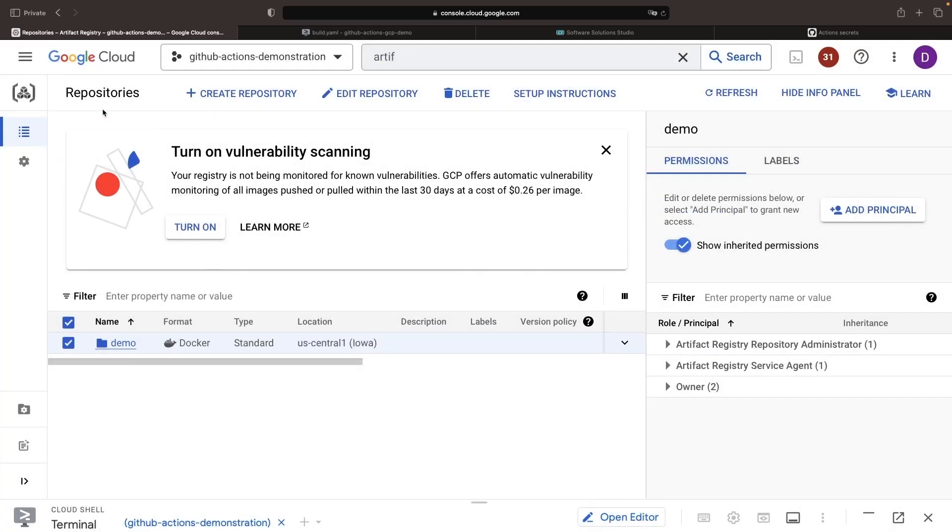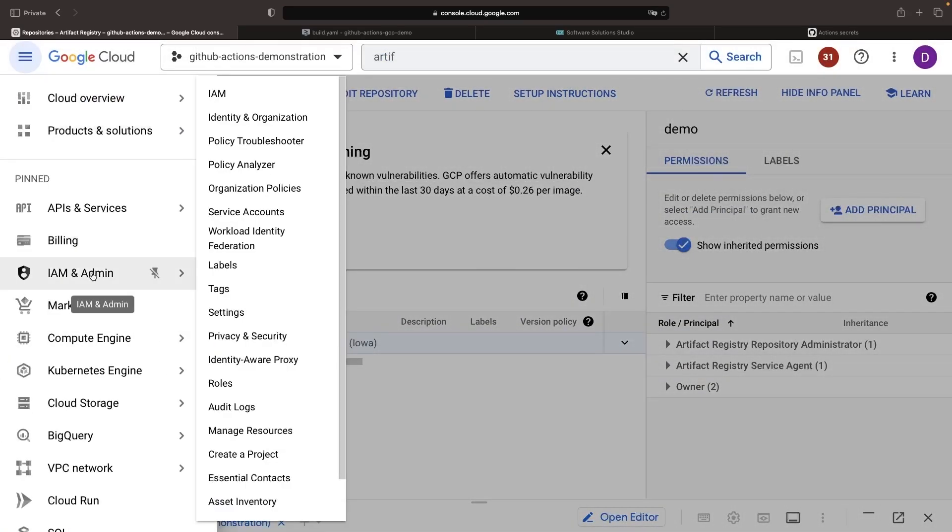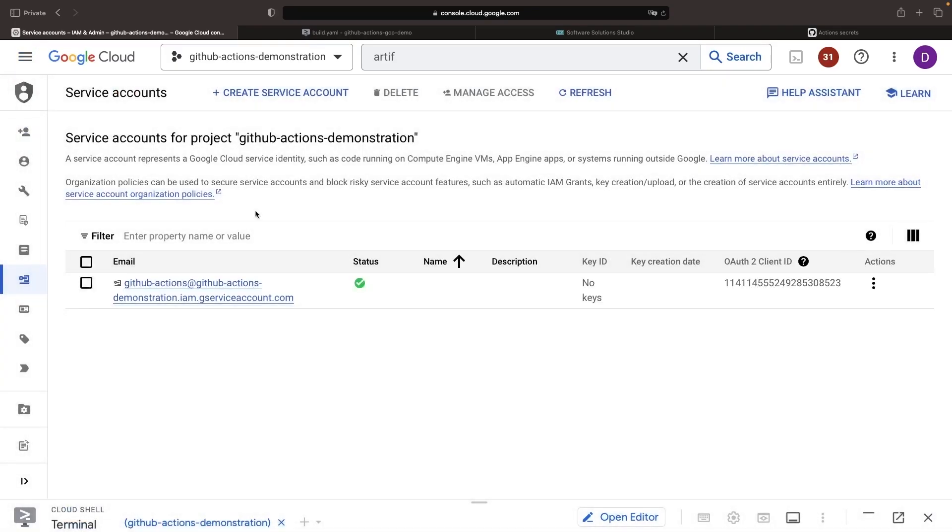Now that we have the permissions we need for the service account, we just need to use it. Going back to the Service Accounts page, we'll click to add a JSON key.